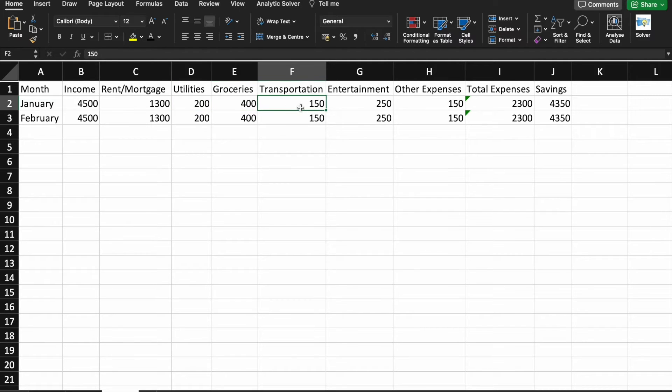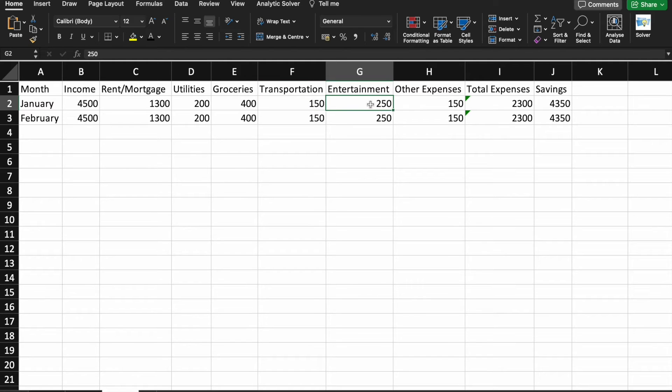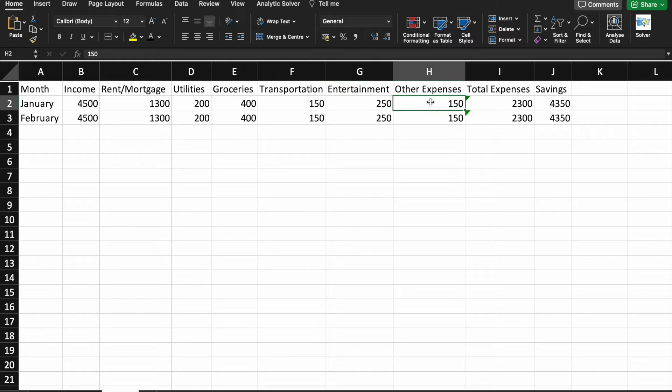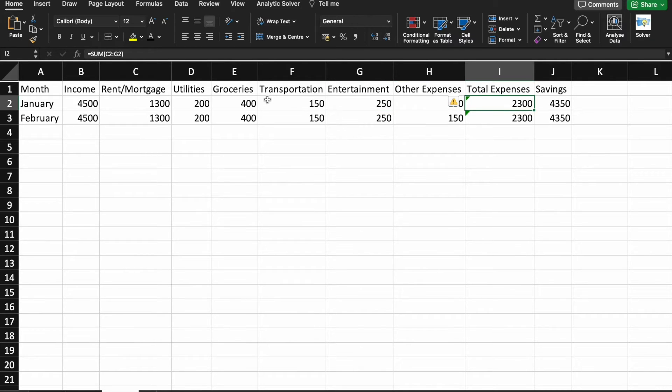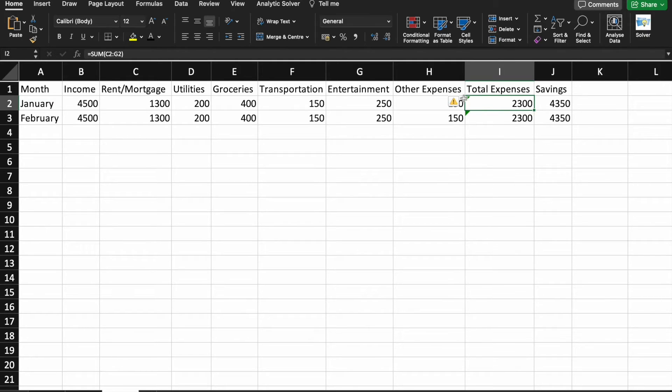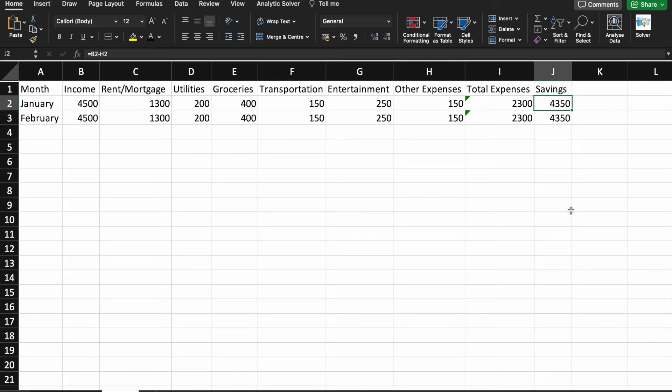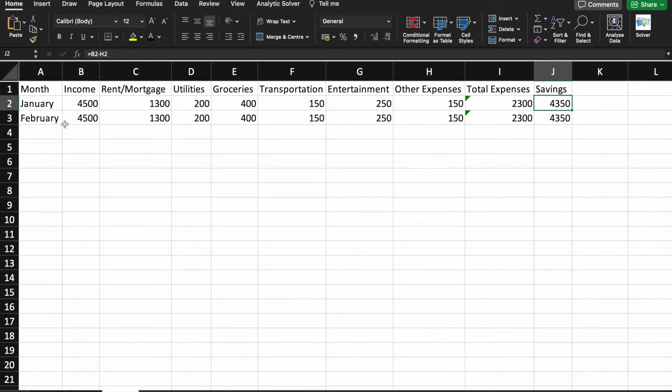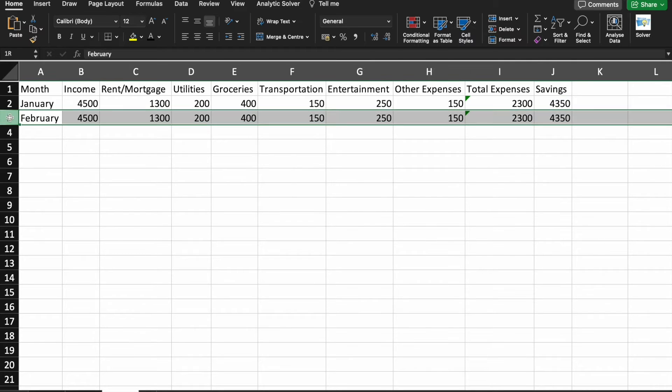For transportation, 150. For entertainment, 250. And other expenses, 150. So, the total expenses for that particular month was 2,300. So, I was able to save 4,350 in that particular month. Right. So, you can also see the same stuff for February also.